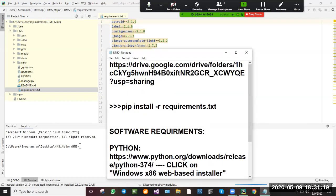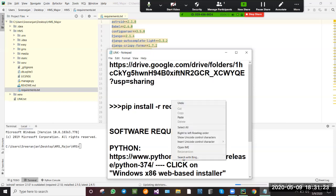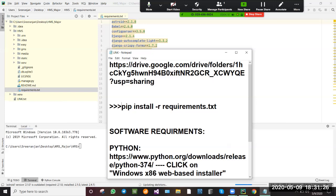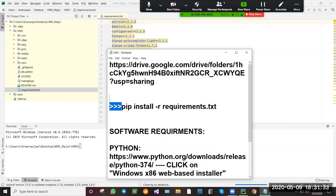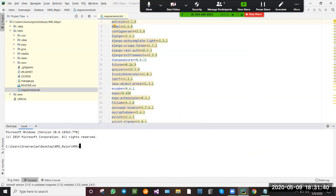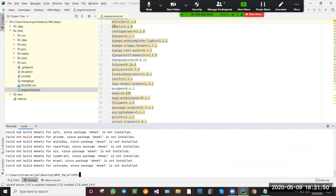For that reason, we'll be typing this command at the prompt: pip install -r requirements.txt. I'm copying this command and pasting it here. Click Enter and all these packages will be downloaded in our system.